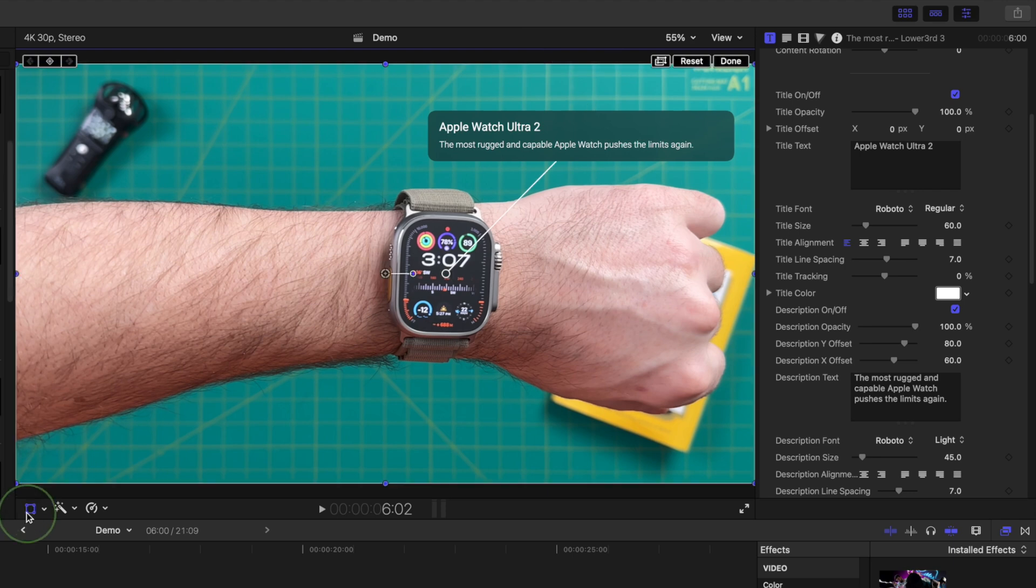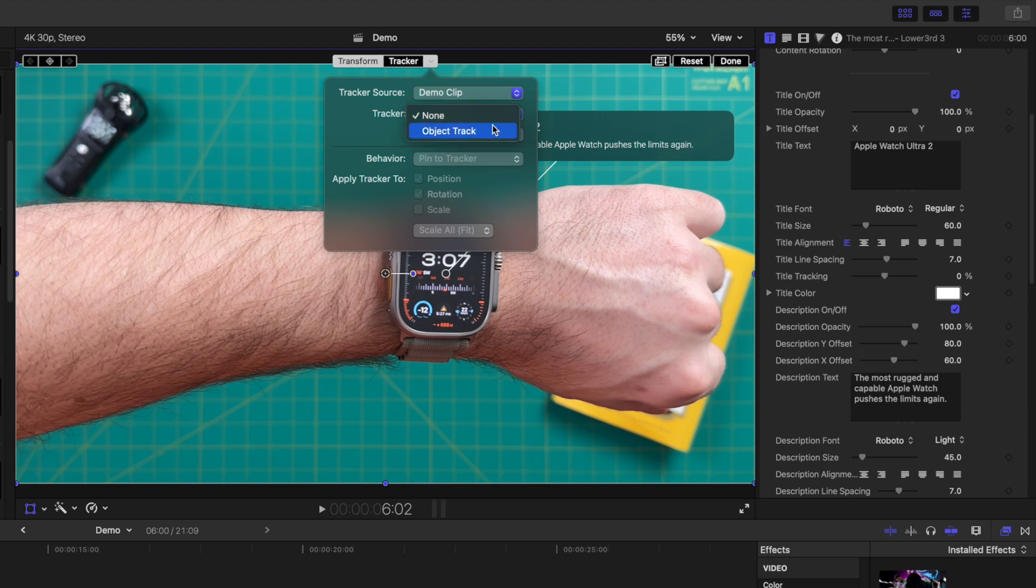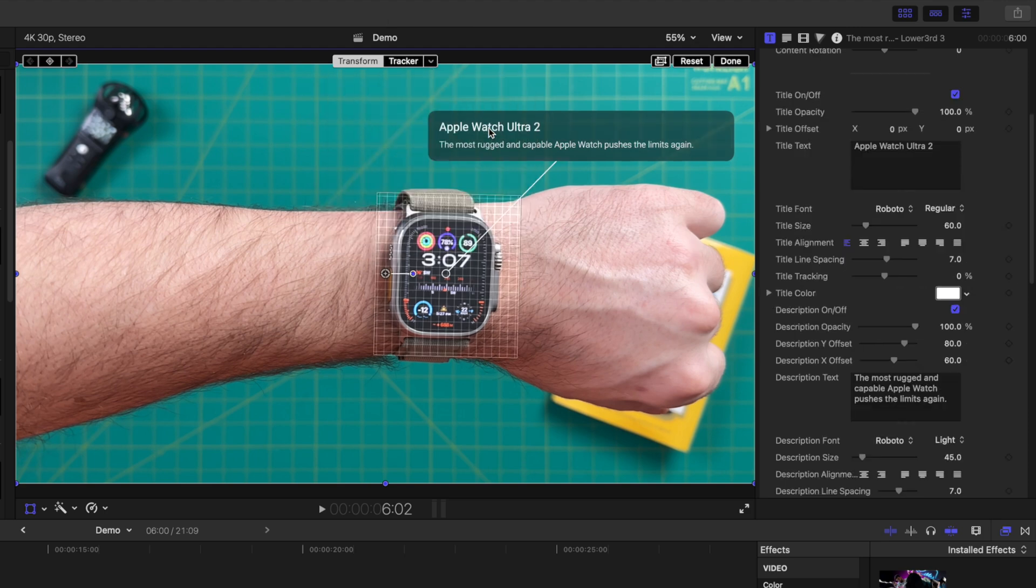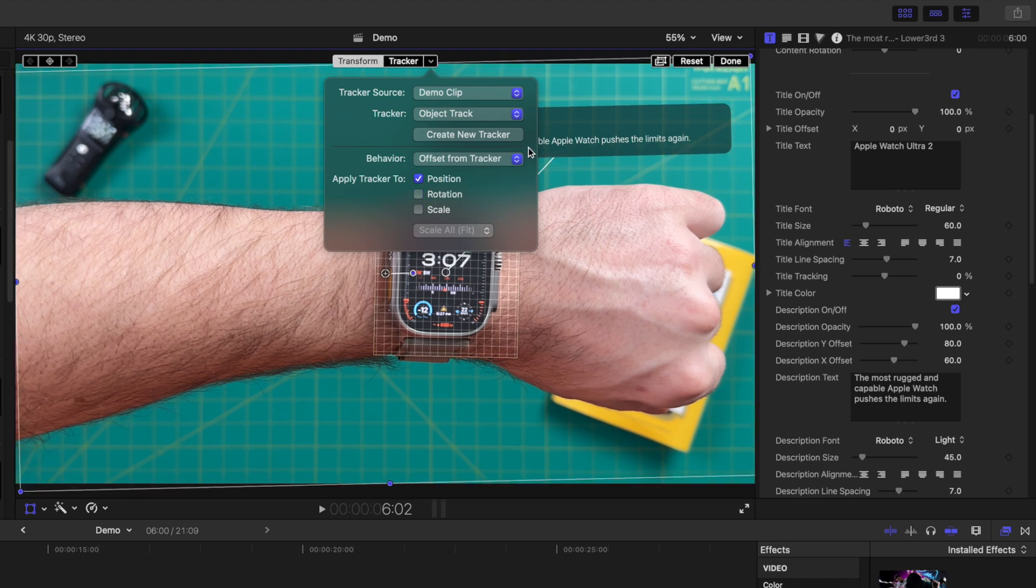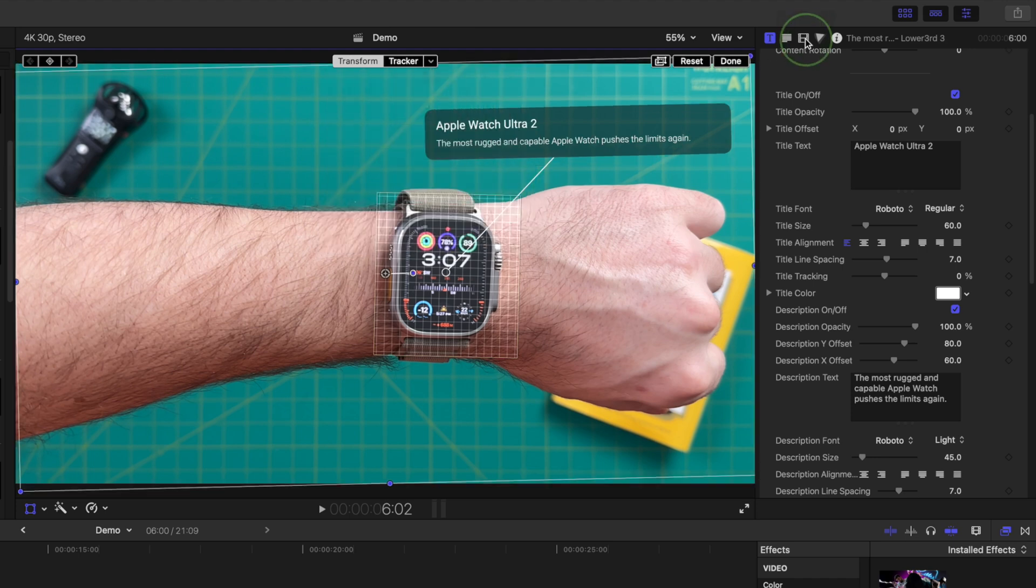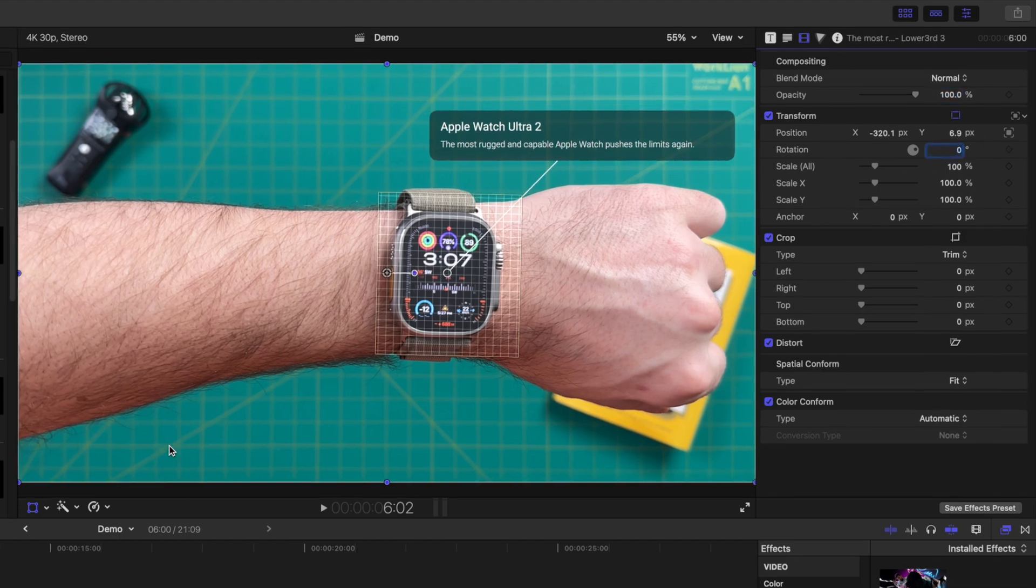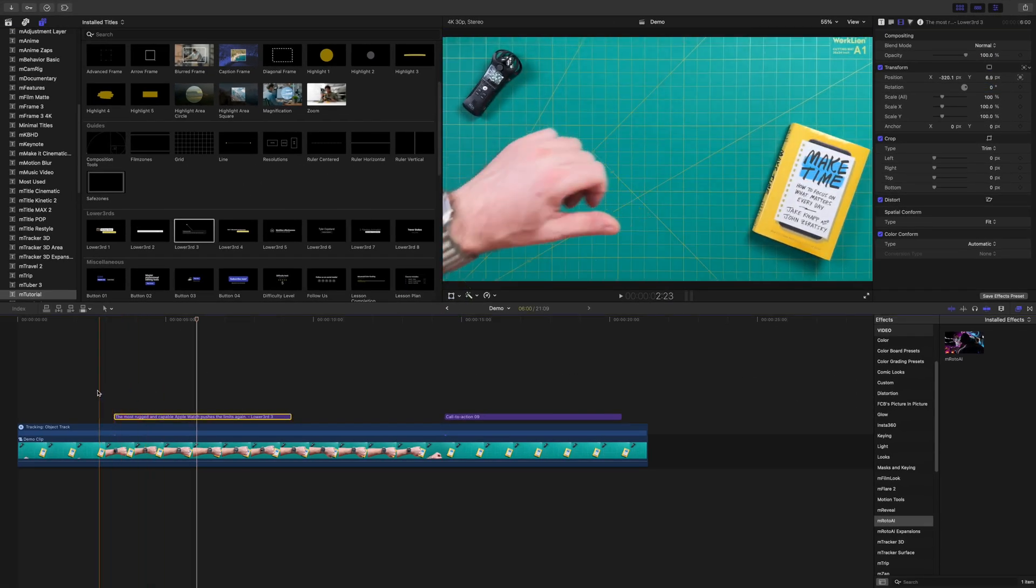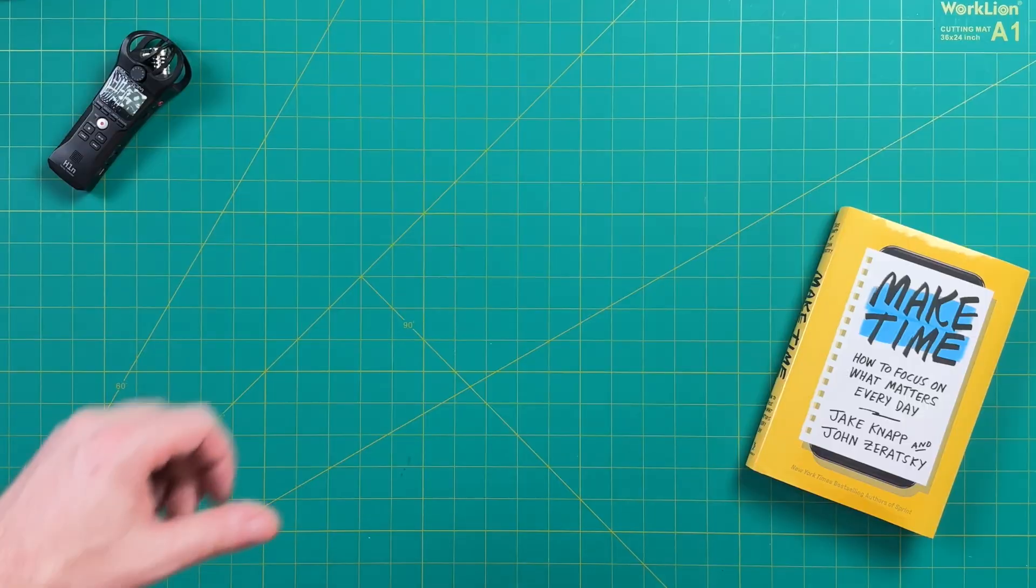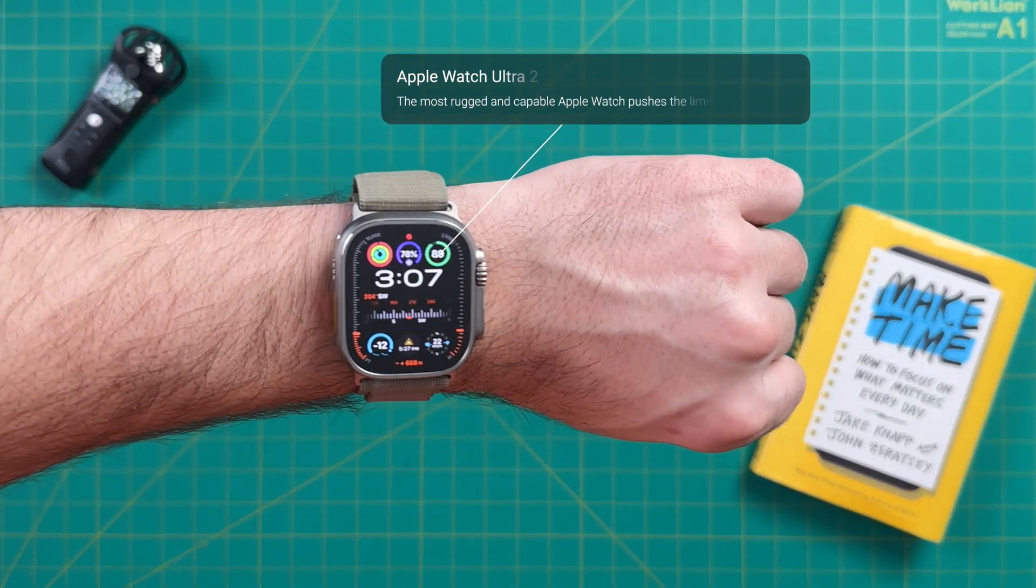Select the transform tool and click the down arrow beside the tracker button. Open the tracker dropdown and select the object track from before. Open the tracker dropdown again, deselect rotation, and if necessary, in the video inspector, change your rotation value back to zero. All the tracking data from the clip below is applied to this title, so it moves perfectly with your tracked object.